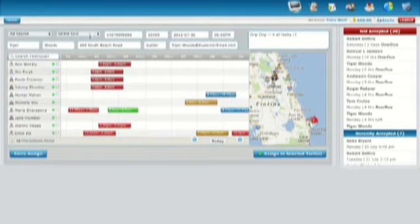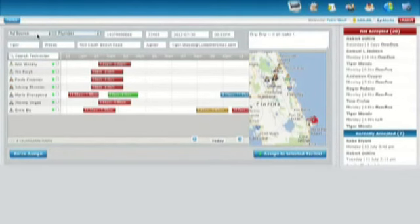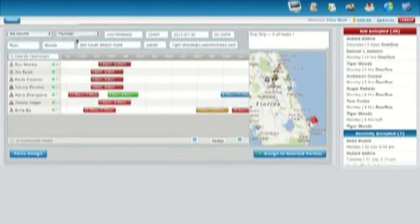The attendant can fill in the notes of the job, select the type of skill needed, in this case a plumber, and select the marketing campaign that drove the phone call.